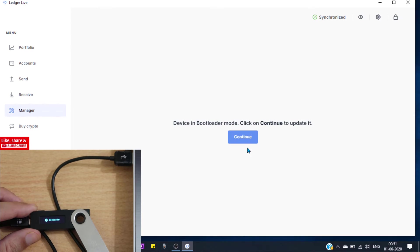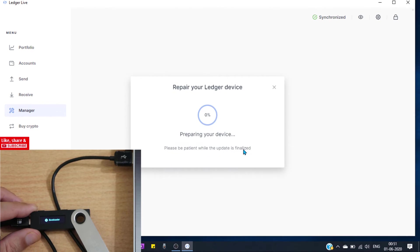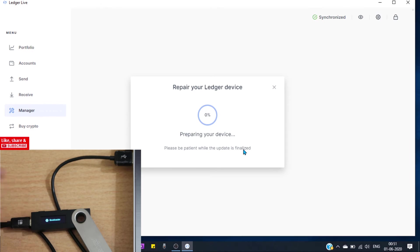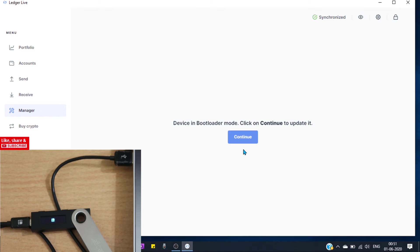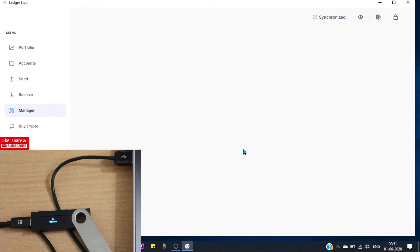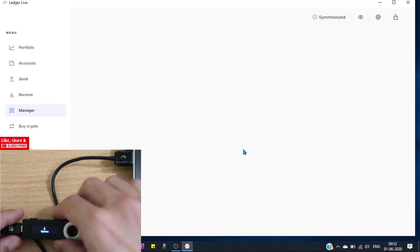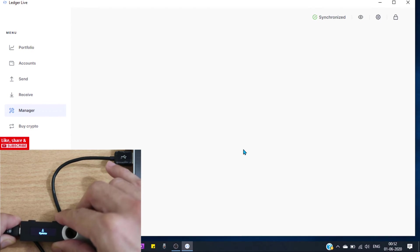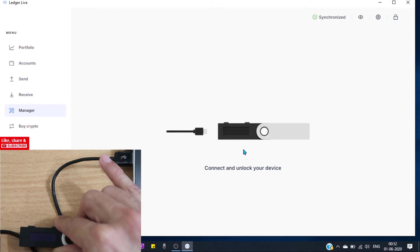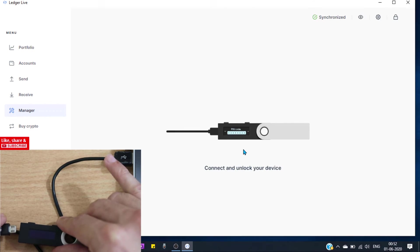Let's click on continue. Let's disconnect it. Now connect it and unlock.